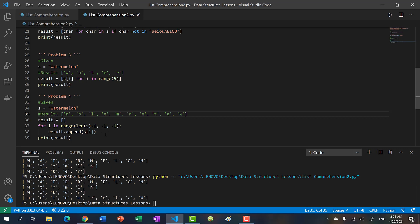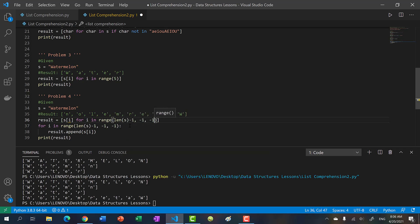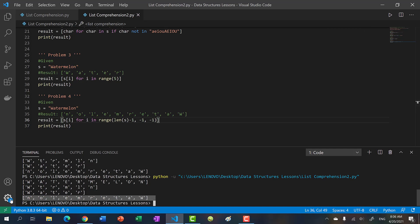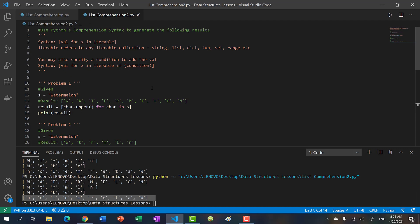So to turn this into list comprehension syntax, we just take s[i] — what's inside our append — and then take our for loop: for i in range(len(s) - 1, -1, -1). Get rid of the regular loop, save and run it, and we get watermelon but backwards. So that's it for this video's practice. I'll see you in the next one.